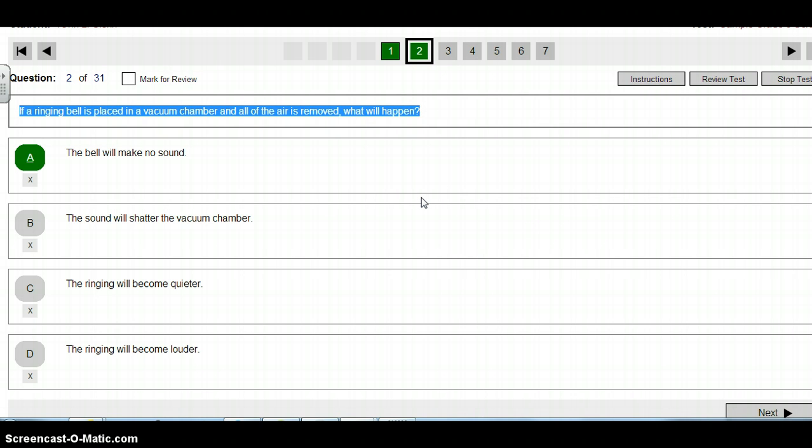If a ringing bell is placed in a vacuum chamber and all of the air is removed, what will happen?